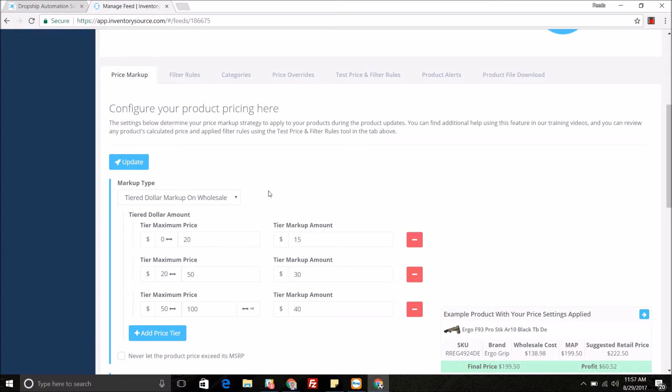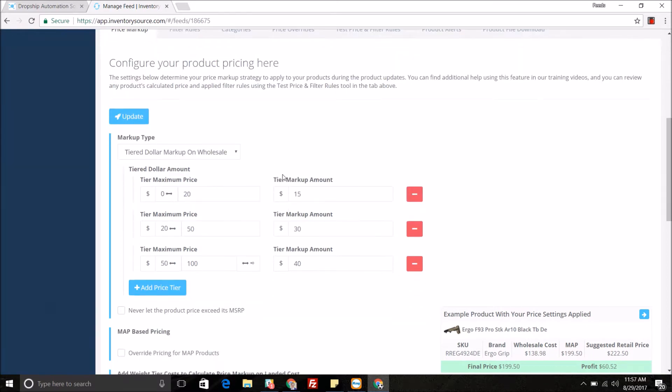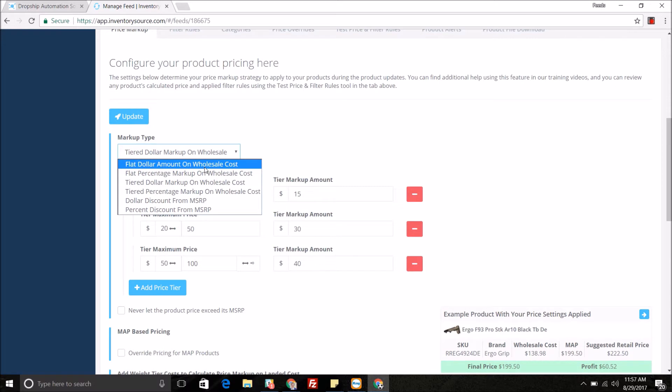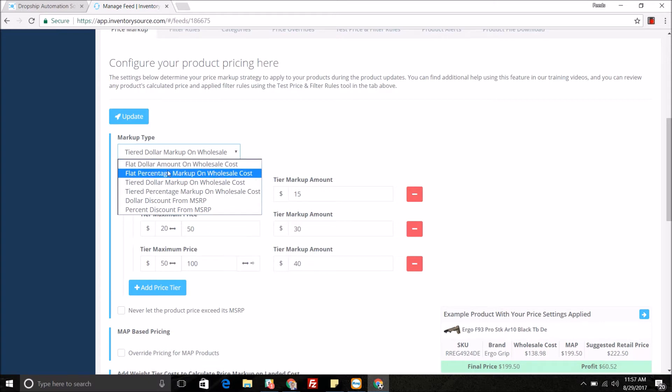Whenever you are applying overrides in this price markup tab, it is being applied to all of your products in this specific feed. As you can see here, we give you multiple options on how to price markup your specific products.